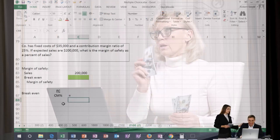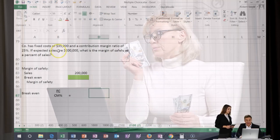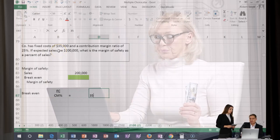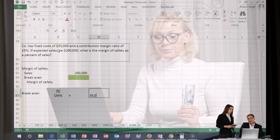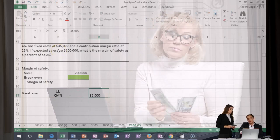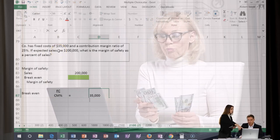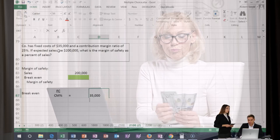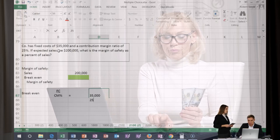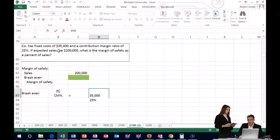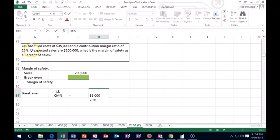That's going to equal the fixed cost given to us, which is $35,000, divided by 25%, which is also given in the problem as the contribution margin ratio.